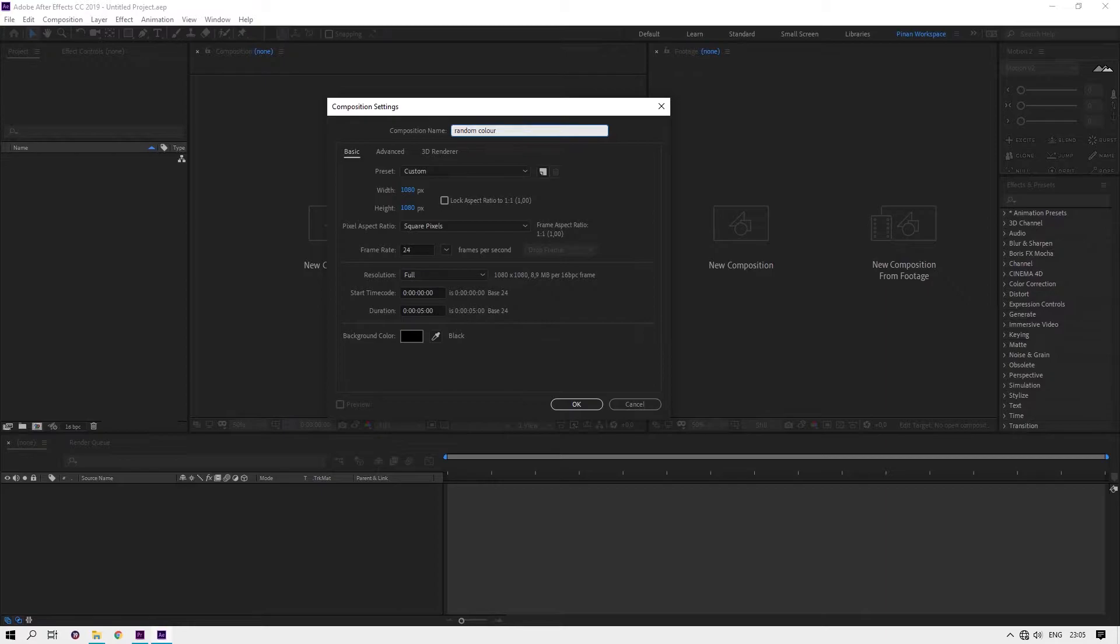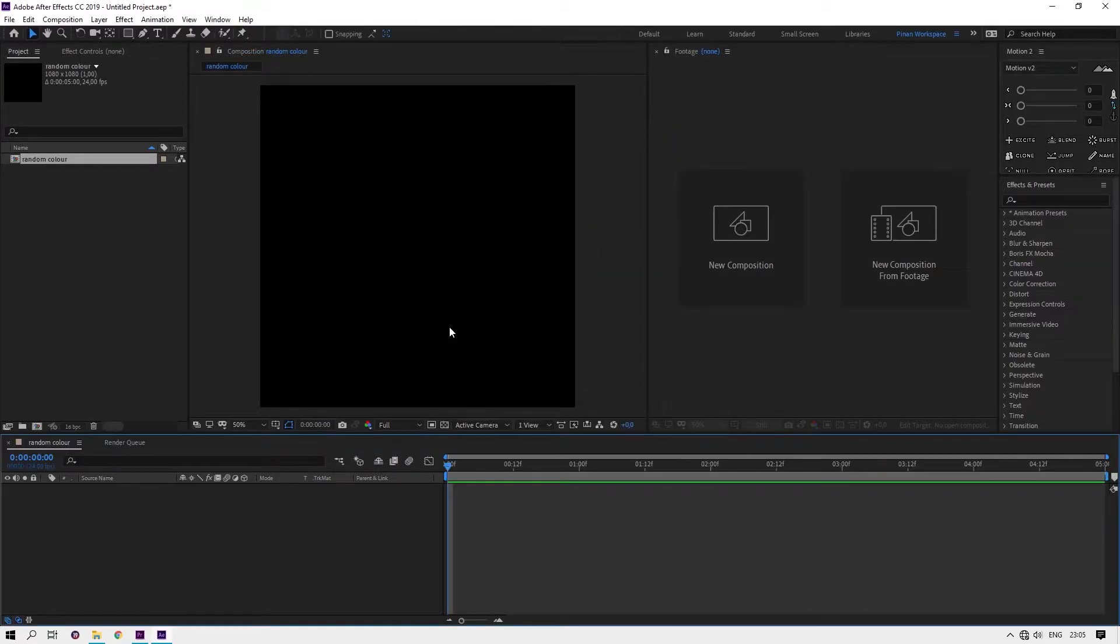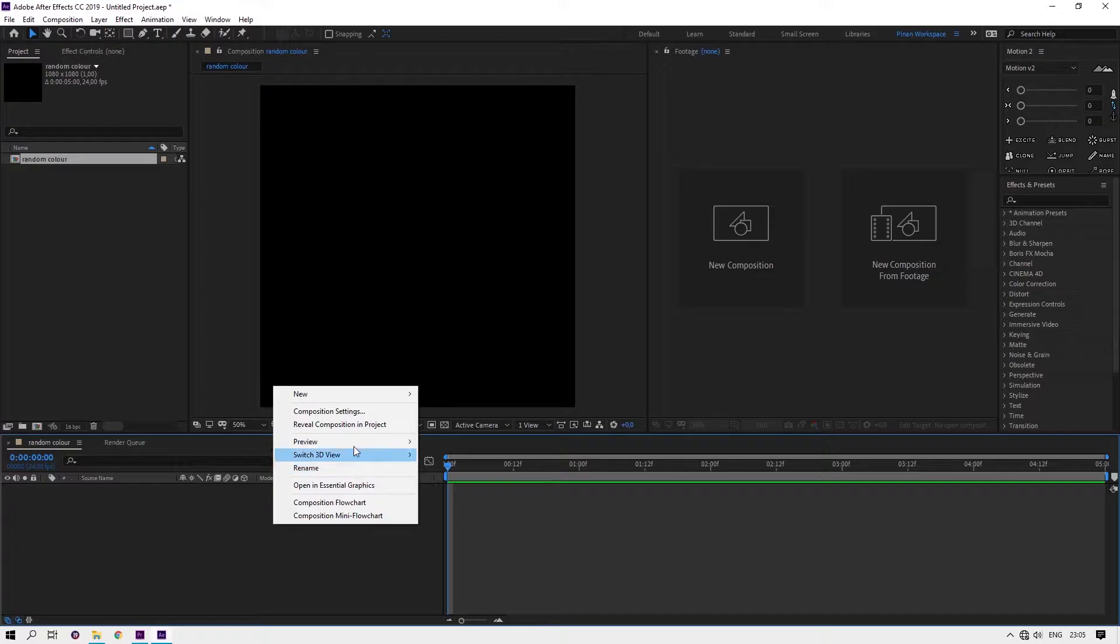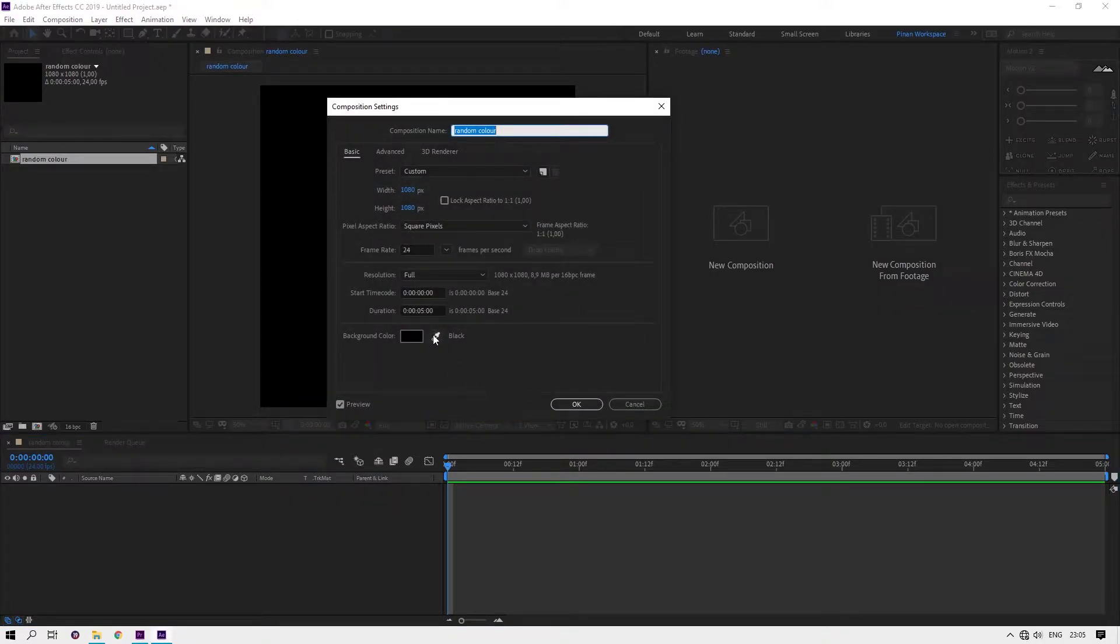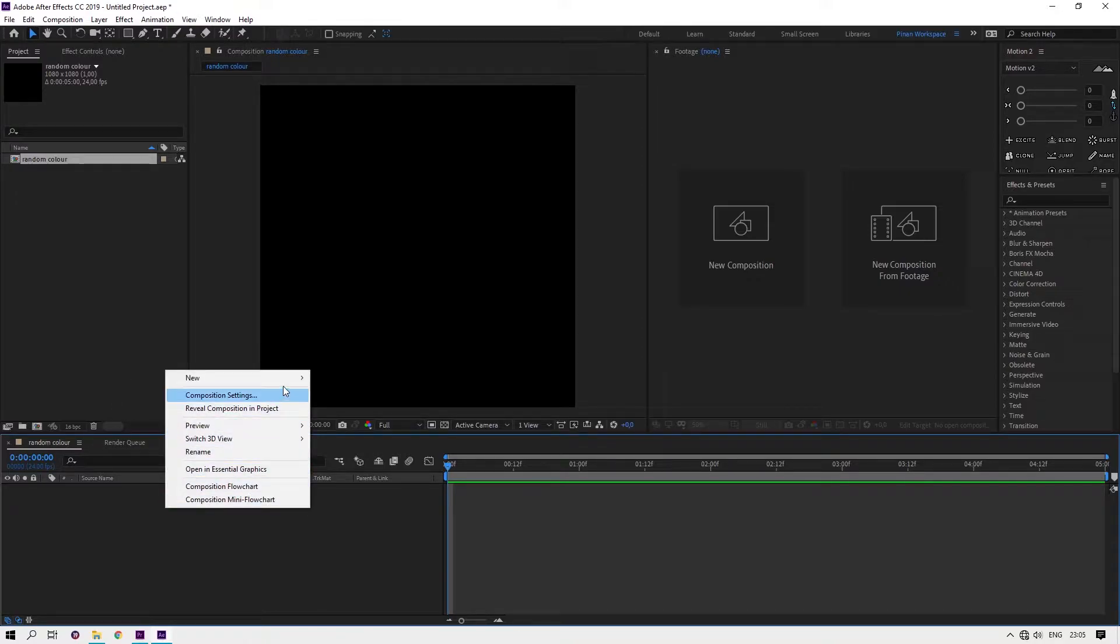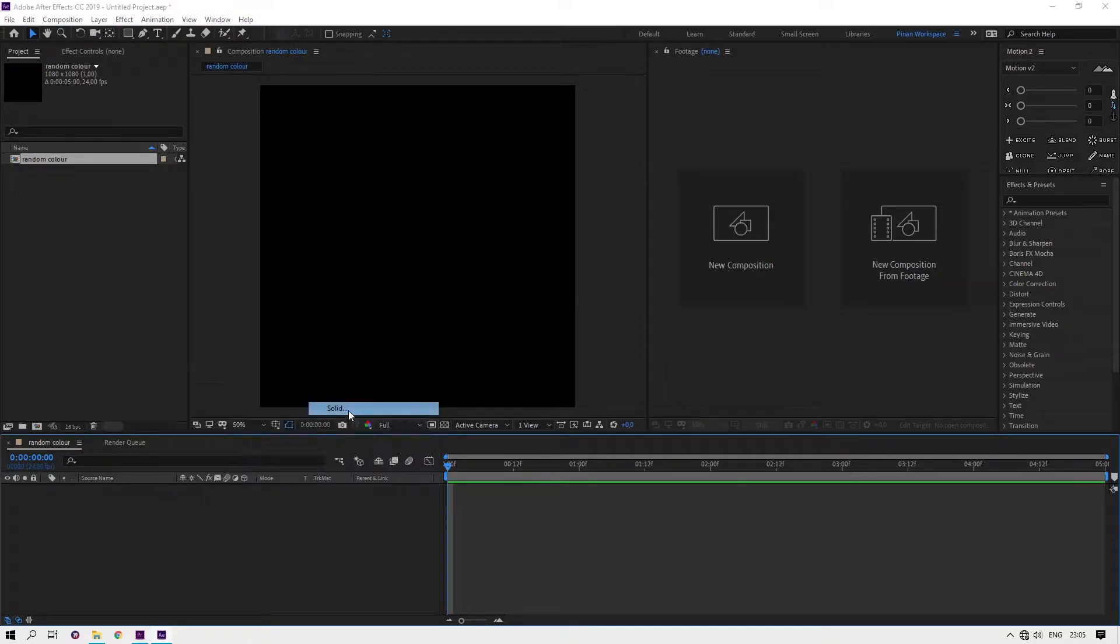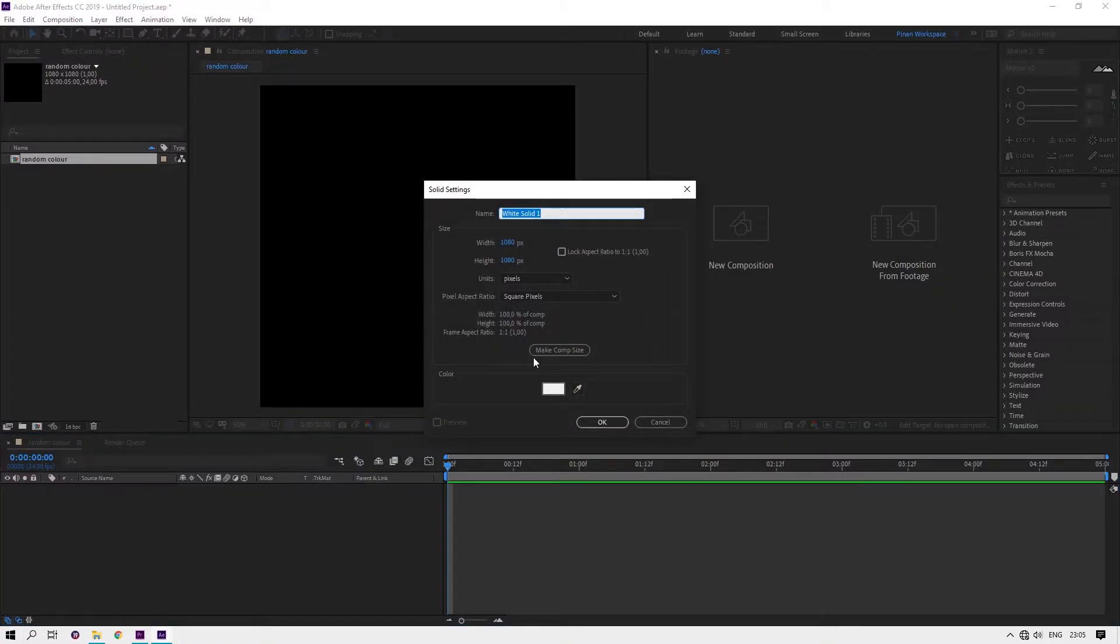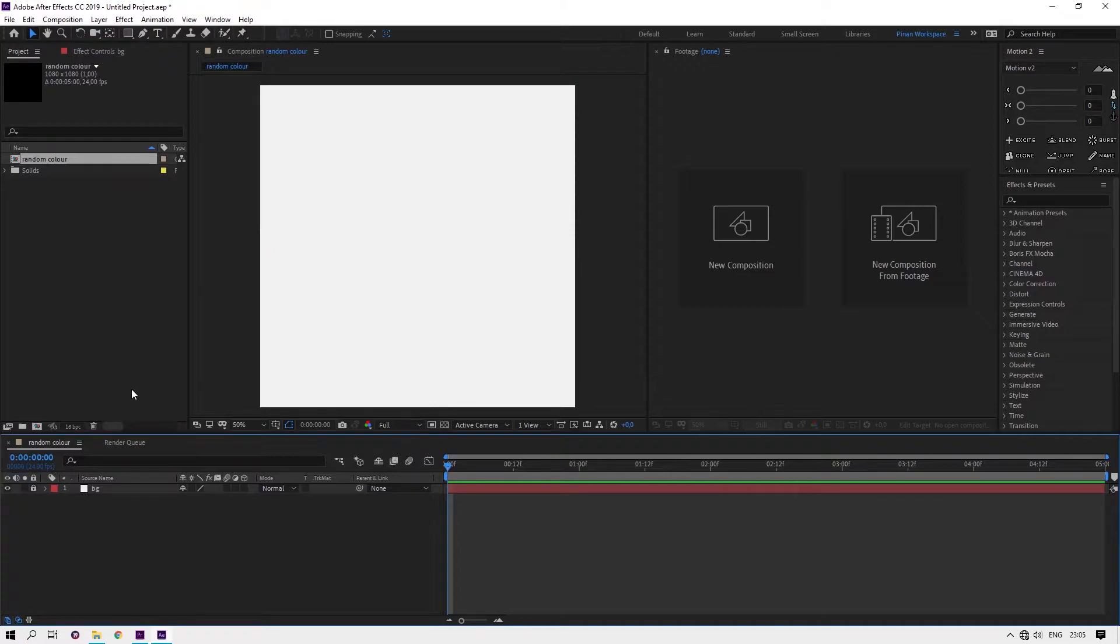It doesn't matter how long the composition is. Create a new solid for the background and lock it.